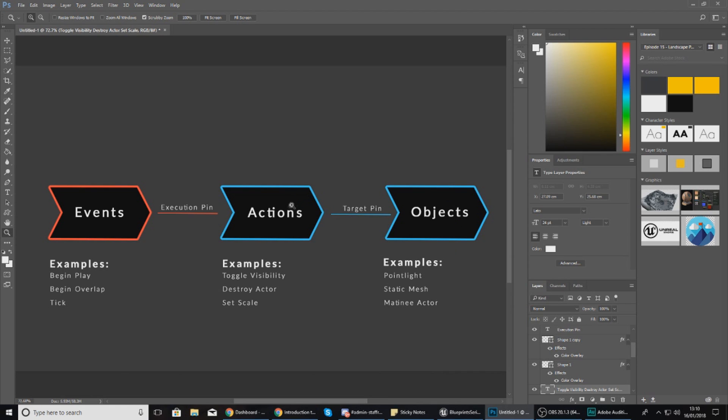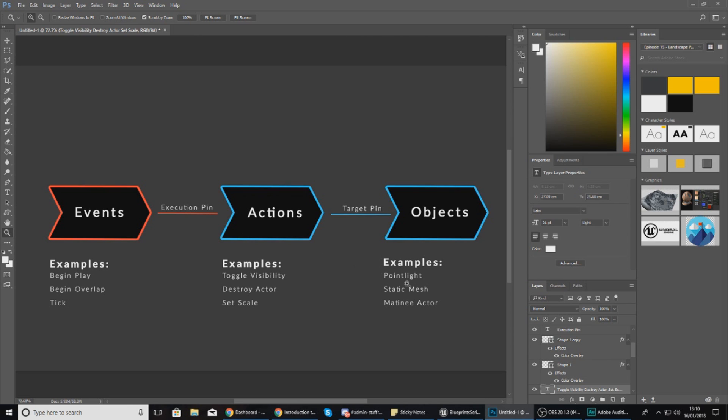Going on from there, you're going to have your actions. These are essentially things that you can apply to your object to make a change or to add functionality to your game. For example, let's say you're working with a point light as your object - you could then change the visibility of that using an action.